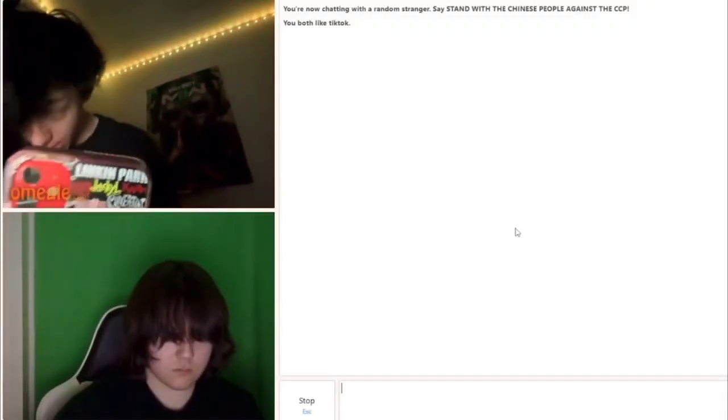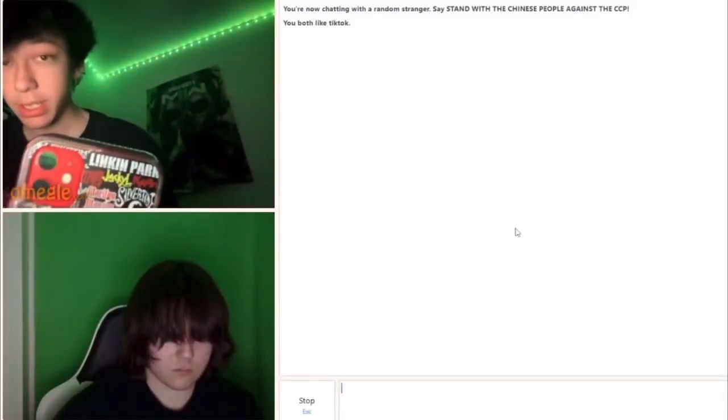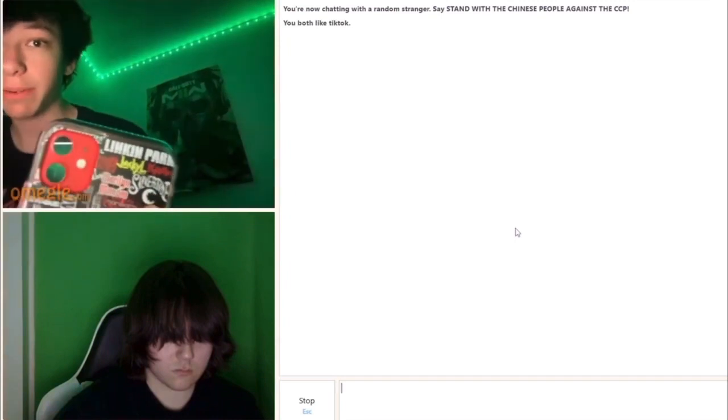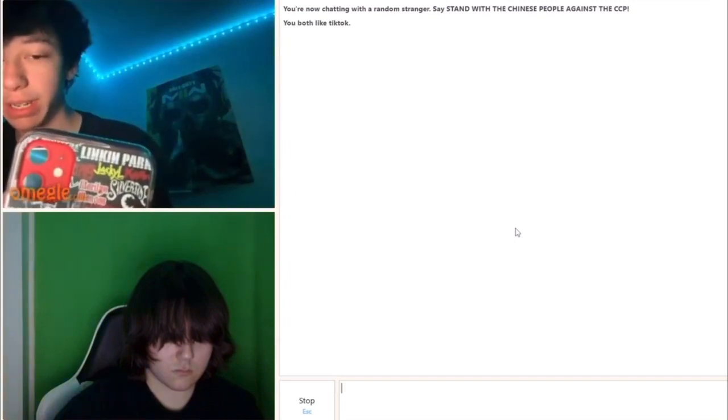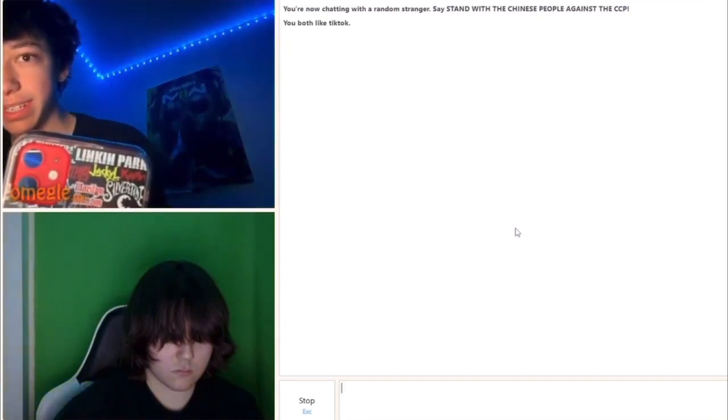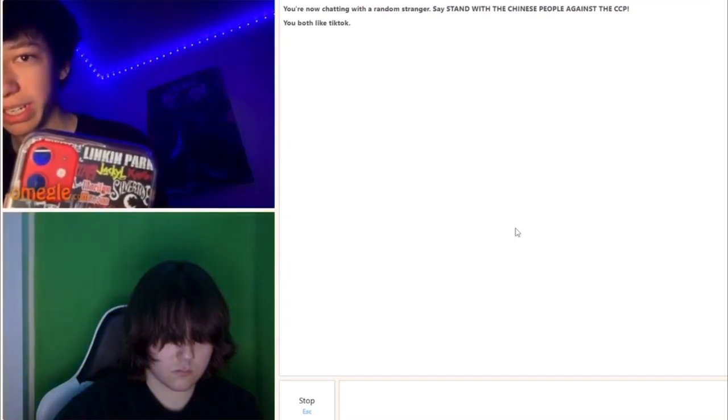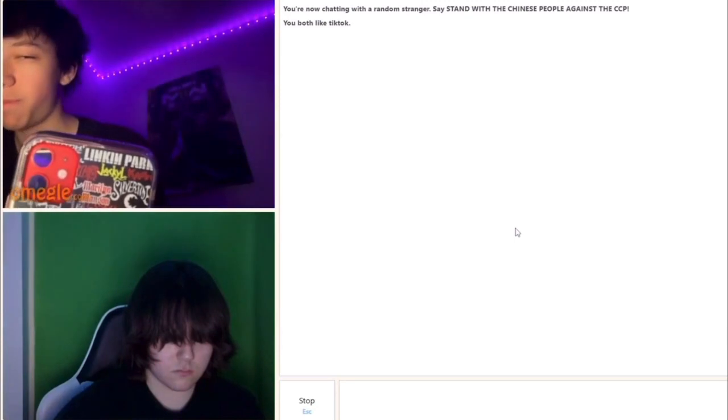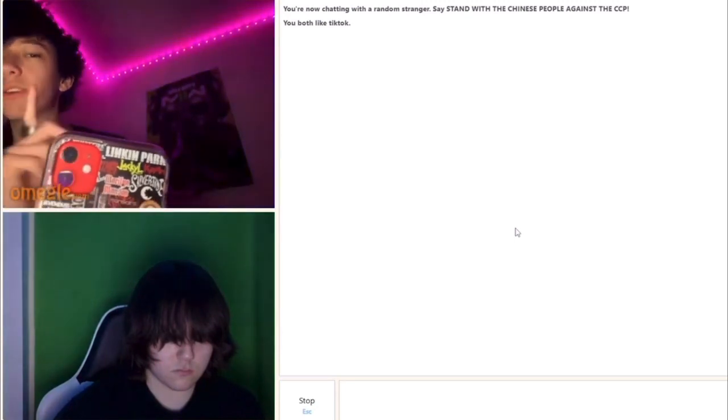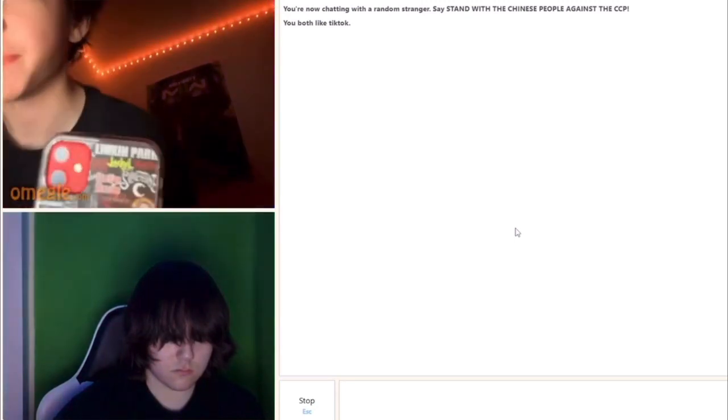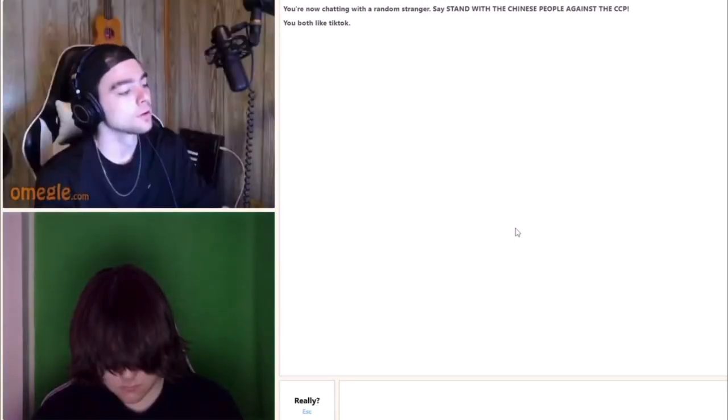Damn, you emo as hell. What's wrong with you bro? Why you got... You autistic against you. Damn.